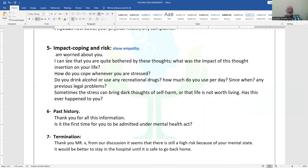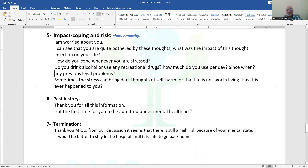The impact, coping, and risk point uses routine questions. Add one question specific to the patient: 'I can see you are quite bothered by these thoughts — what was the impact of this thought insertion on your life?' Then ask typically: how do you cope when stressed, do you drink alcohol, do you use recreational drugs, how much per day and since when, any previous legal problems, and any thoughts of harming himself or anyone else.